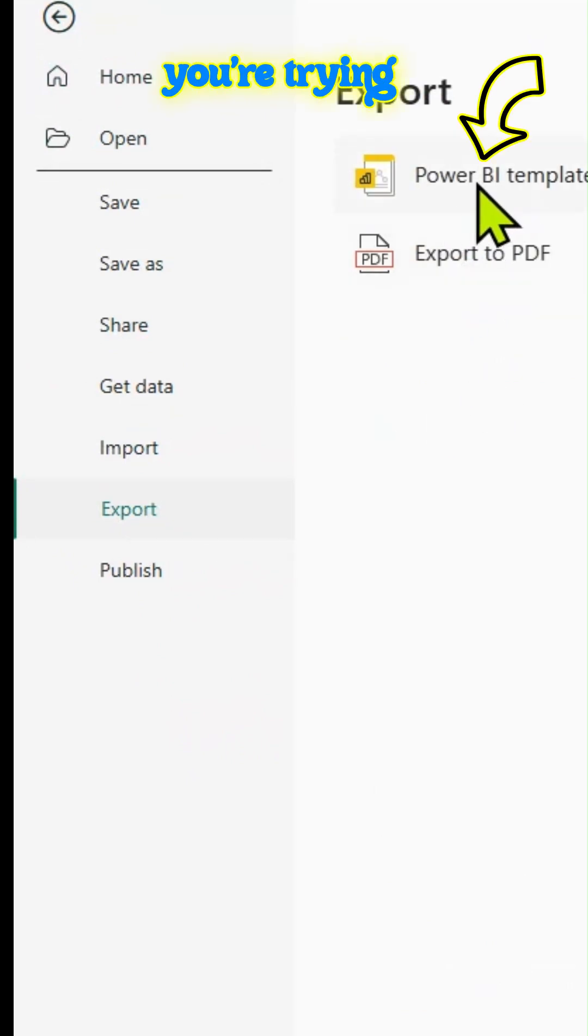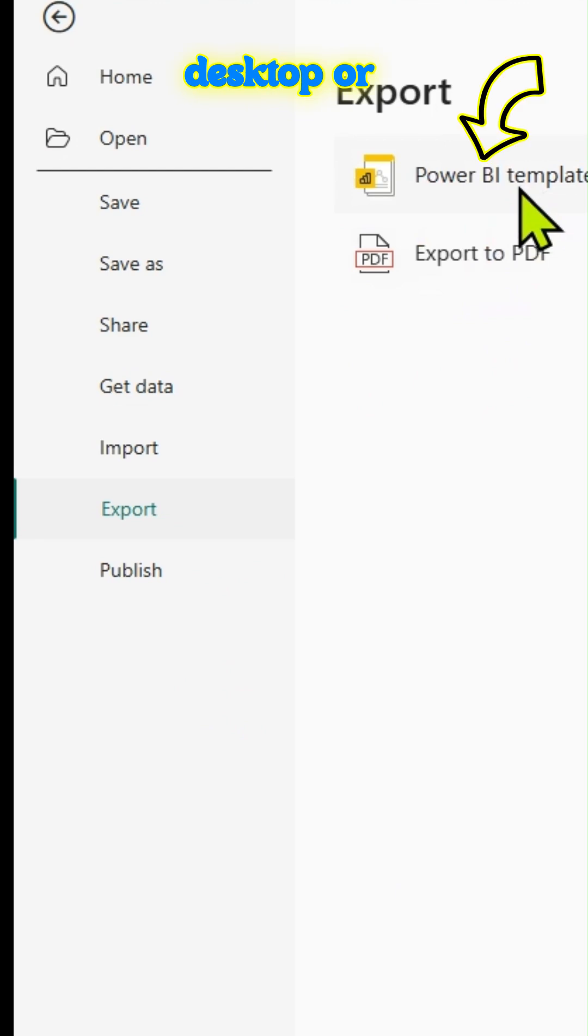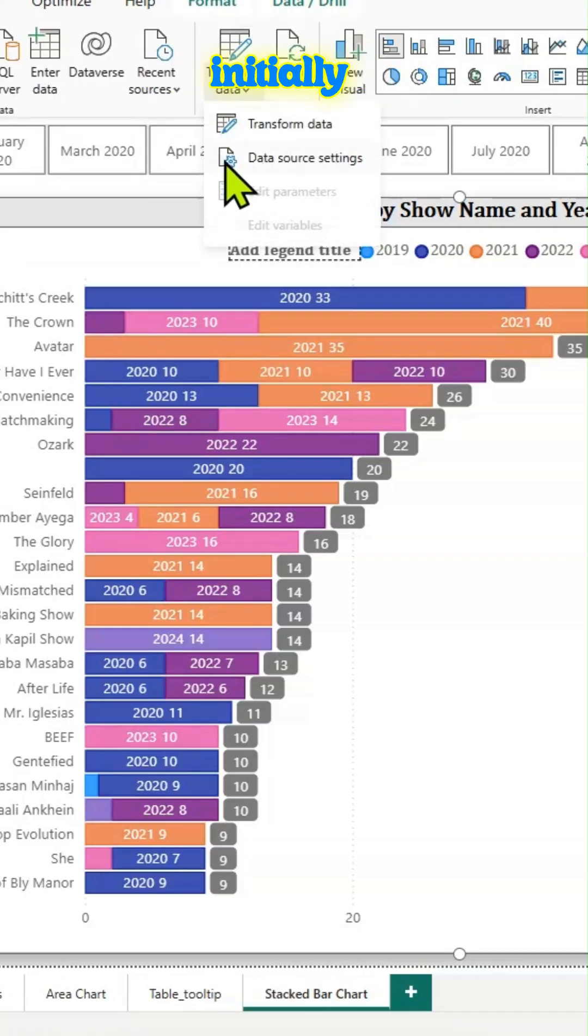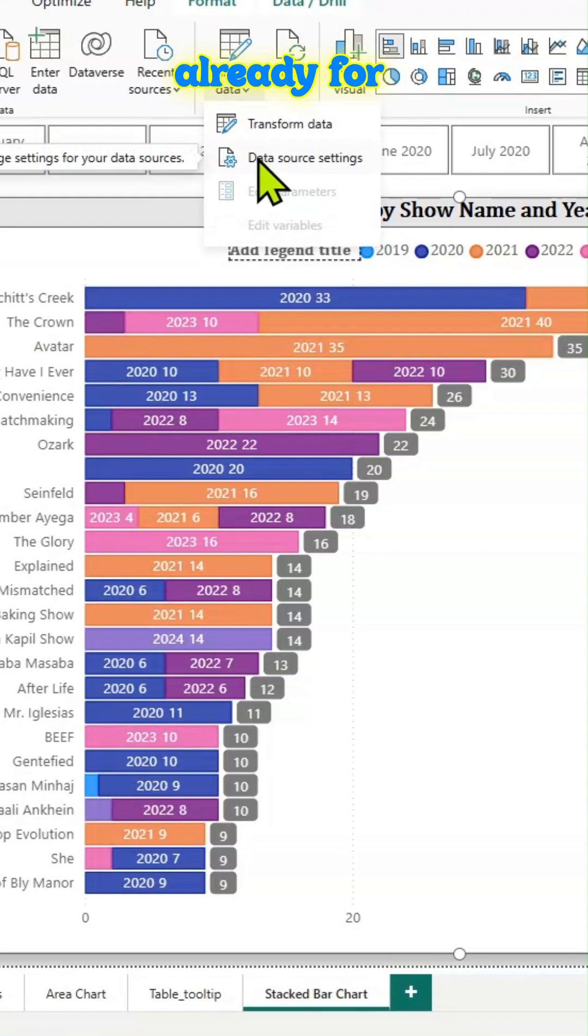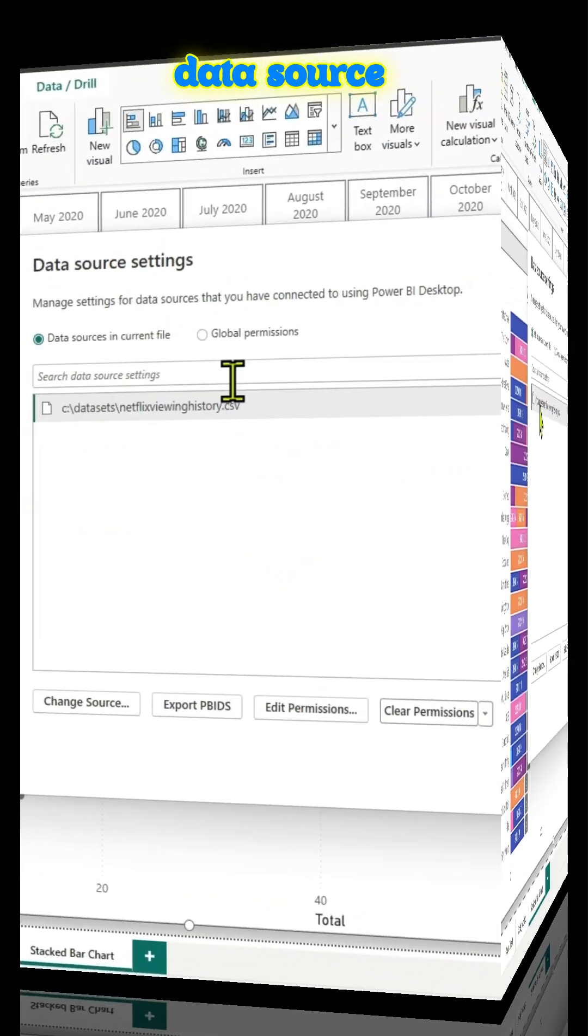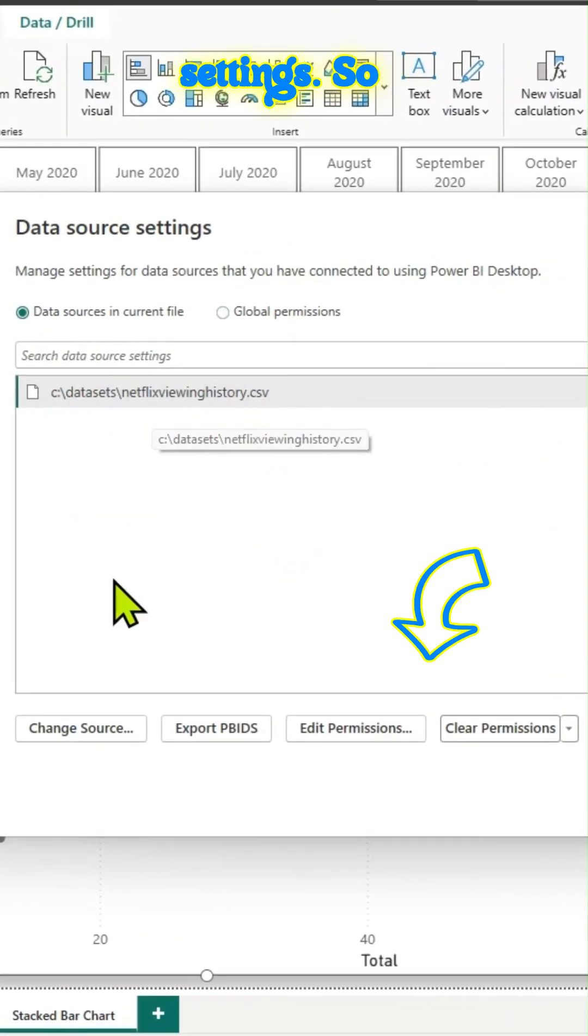So in case if you're trying to test it out on your desktop or your PC, it might not work initially because already for the data source, you gave permissions as shown here, data source settings.